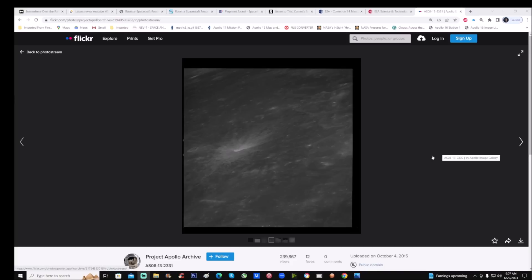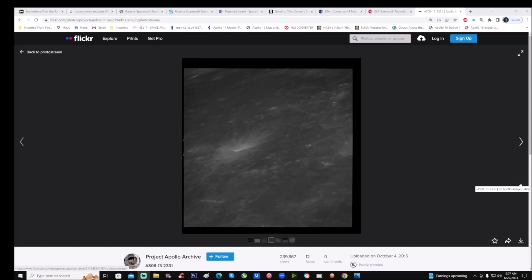You can see it right here — it's from Flickr.com, from the Project Apollo Archives. You can see the ID number right here in the lower left-hand side: AS08-13-2331. When you look at this photo right off the bat we can just make it full screen.